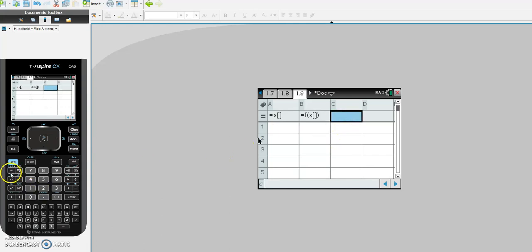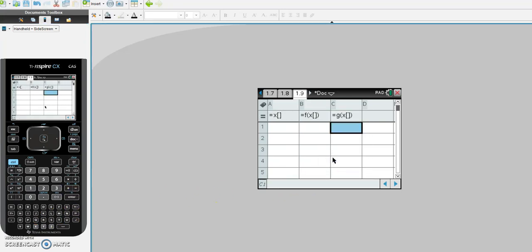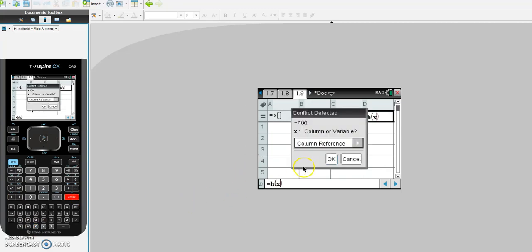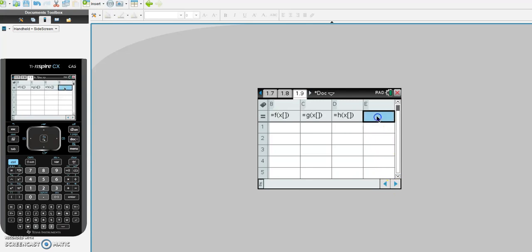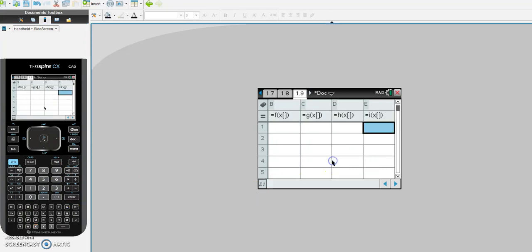I go to the third column, hit equals, and in this column I tell the calculator to work out g of x — I put in g of x, hit enter, click OK, and that's in. I go to the D column, hit equals, and put in h of x — h bracket x, hit enter, click OK, and that's done. Finally, I go to the E column and put in i of x — I hit equals, put in i of x, hit enter, click OK, and that's done. I have now set up my five columns with all the formulas.